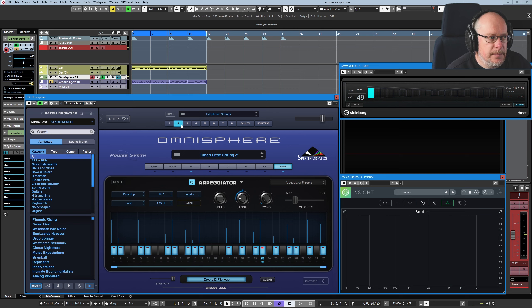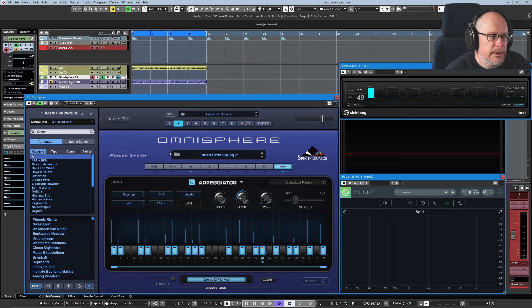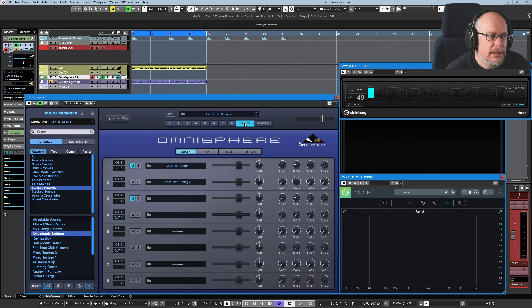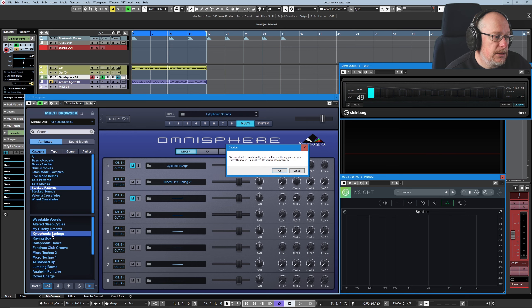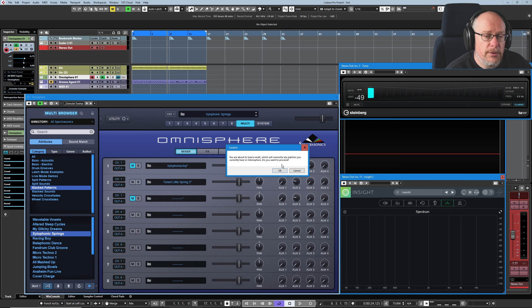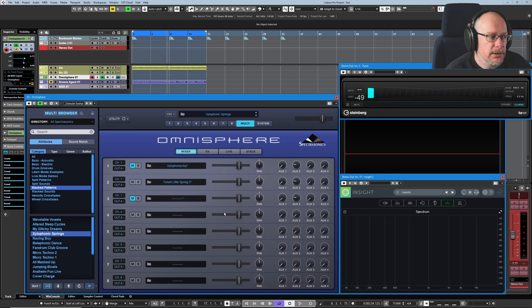Now I want to reload the multi. But can you see, because I'm looking at a part, I'm currently in patch browser. So in order for me to reload my multi, I need to reselect the multi button. And then here is Xylophonic Springs, which I can select. It warns me that I'm going to throw away all of the settings on all of the parts that I've just made, which I'm quite happy to do.